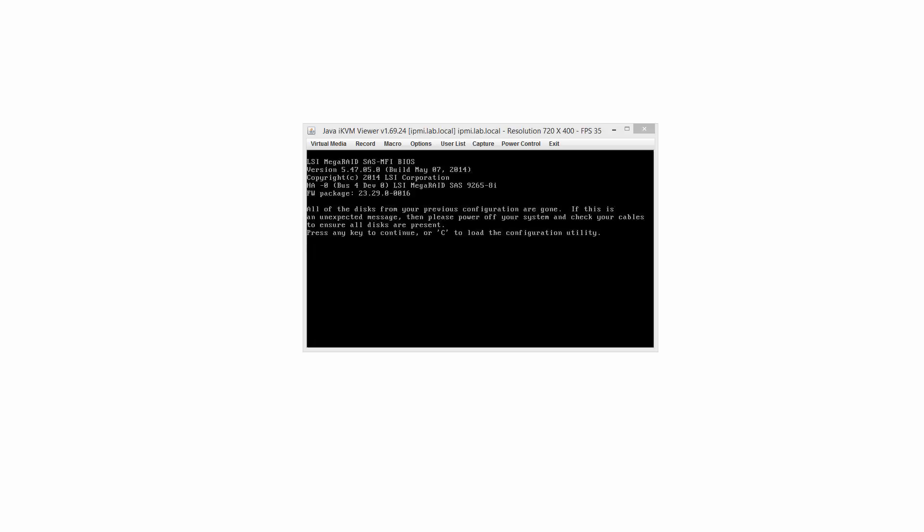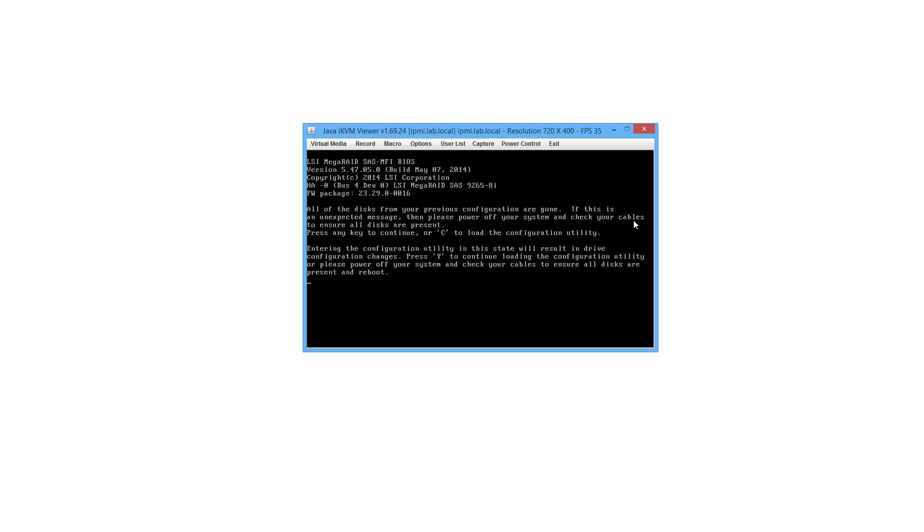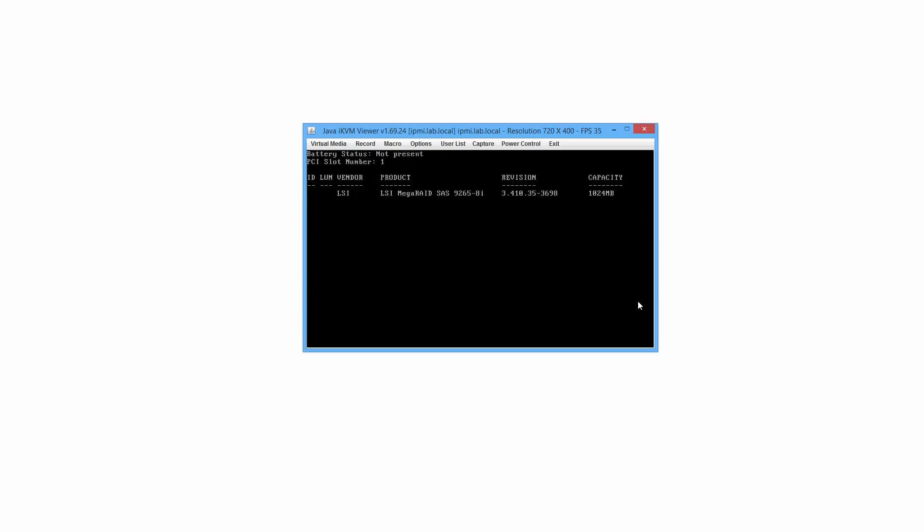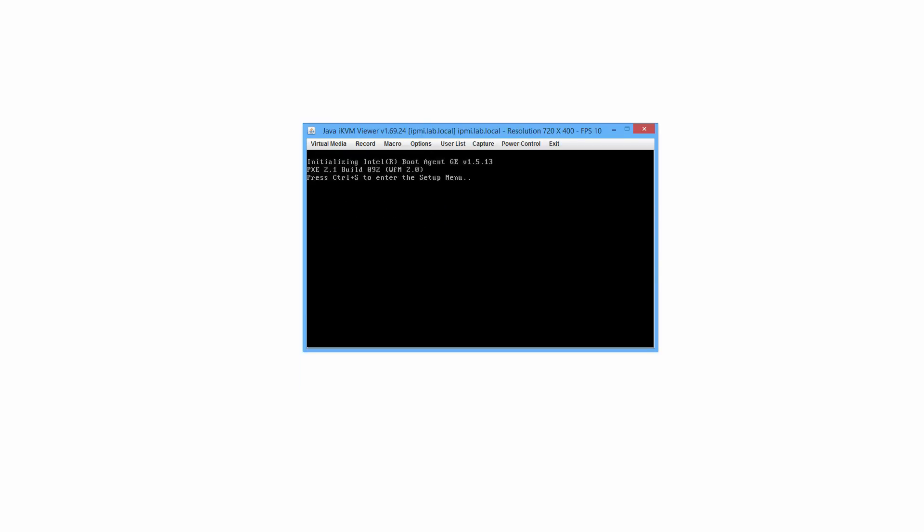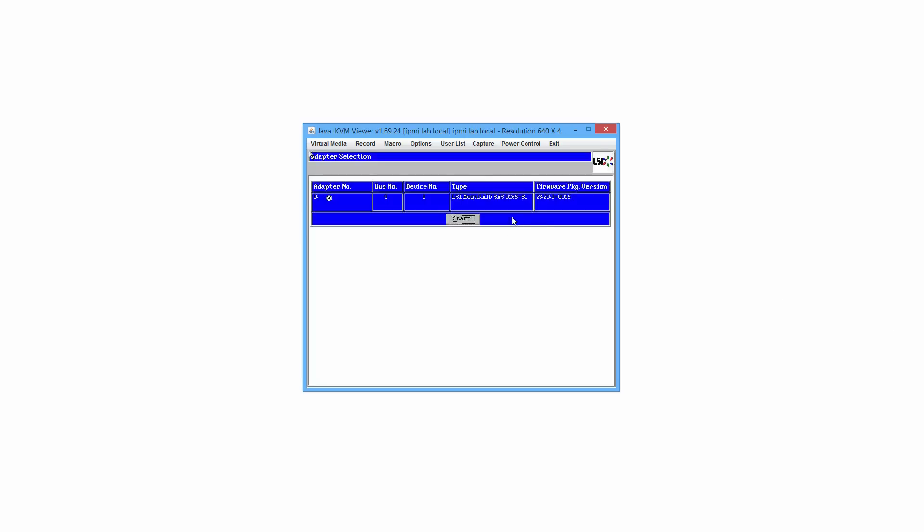Let's go. Okay, so we're getting into setup now. Okay, looks like I can get into configuration. Y for continue loading configuration utility. Zero virtual drives, all that's expected. The post is finishing, and now it looks like I'm in.